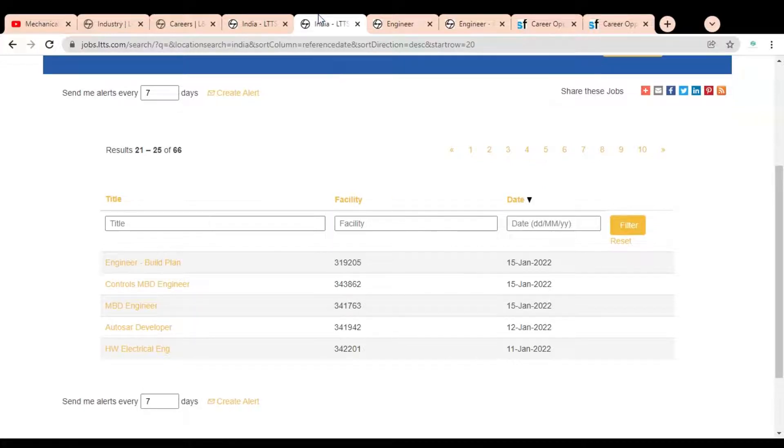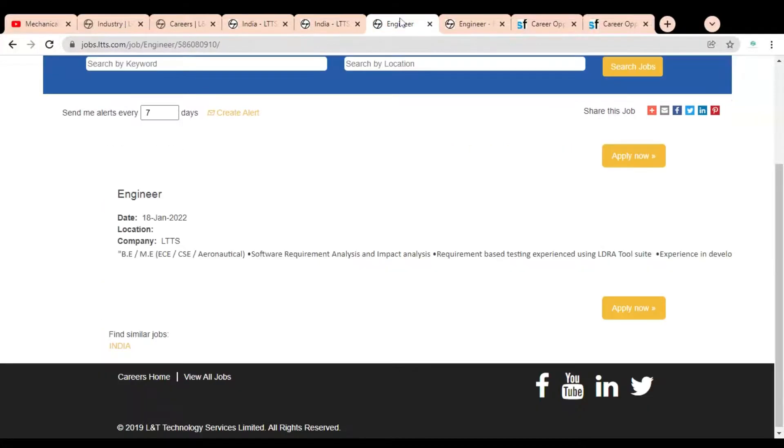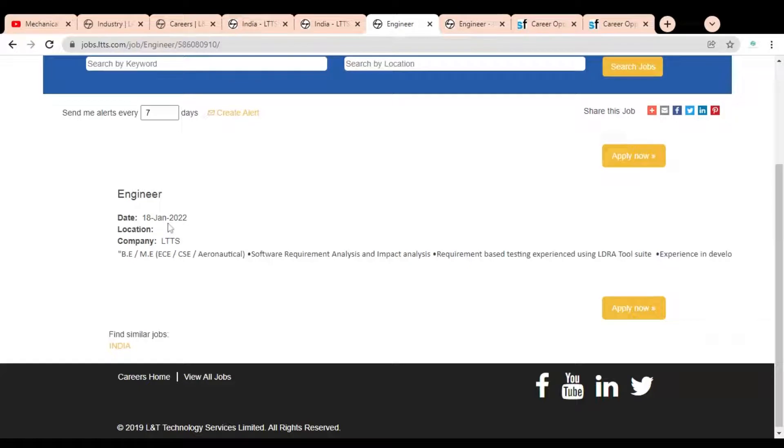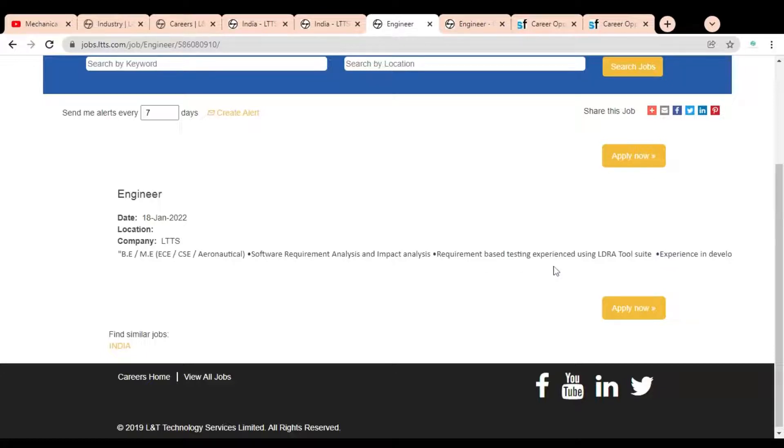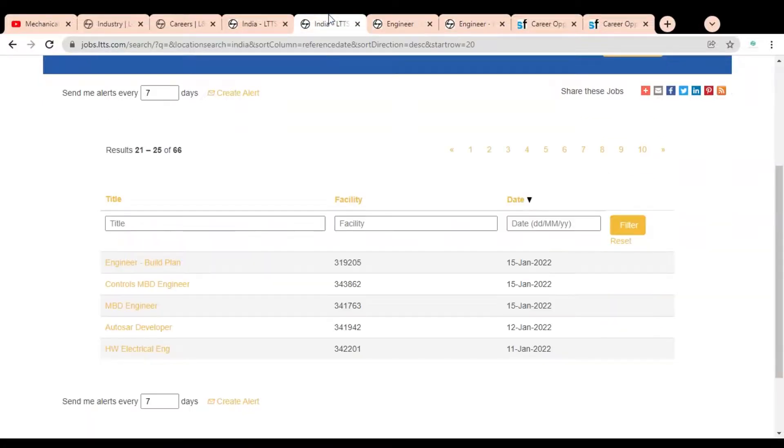Here you can see the Engineer job, in which you can see 18 January is the job publication date. You can see branches eligible like ECE, CSE, and Aeronautical. We will discuss later how we can apply for this job opportunity.